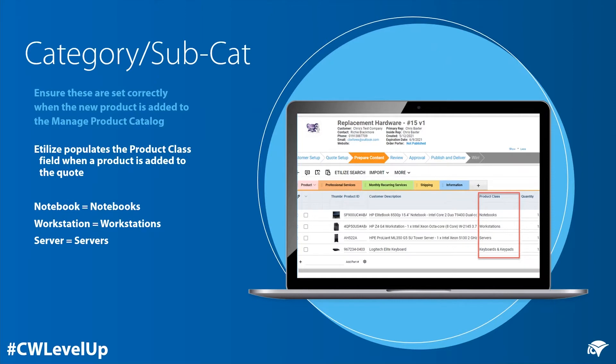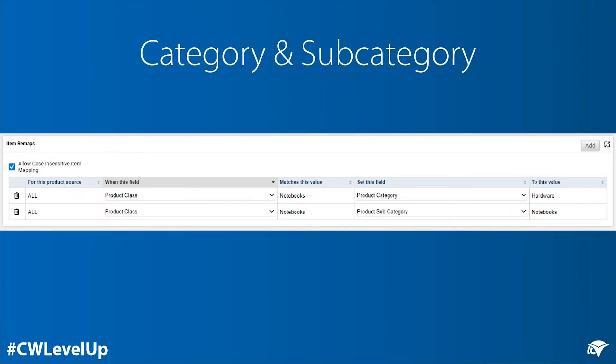This information allows us to set up an item remap. This item remap works by saying: if the product class is 'notebooks', then set the product category to 'hardware'. And similarly, if the product class is 'notebooks', then set the product subcategory to 'notebooks'.